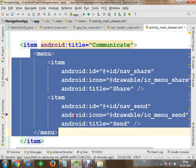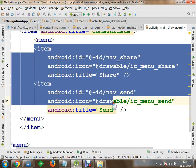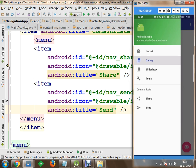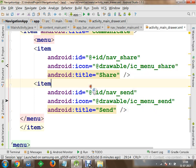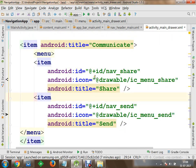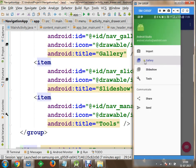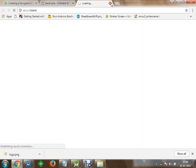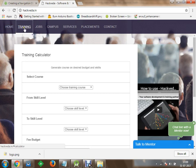I am going to modify the menu to represent my company website HackWithA, which has sections like Training, Jobs, Campus, and Services. So I will define items for Training, Jobs, Campus, and Placements. Within a group for Services, I will define sub-items like Web Development, Training, and Mobile App. I will modify the IDs accordingly — for example, navigation_application — and assign appropriate icons from the drawable or Android resources.